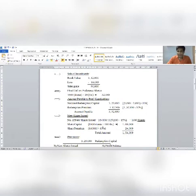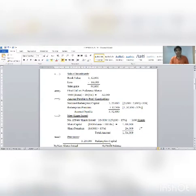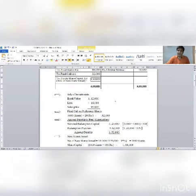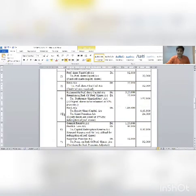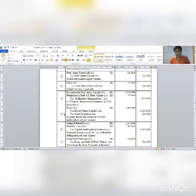1,600 new shares at 100 rupees face value equals 1,60,000 share capital, and 1,600 shares at 15% premium equals 24,000 security premium. Total proceeds: 1,84,000. Section 2a journal entry number 5: Bank account debit 1,84,000; to Equity share capital account 1,60,000; to Security premium (share premium) account 24,000.